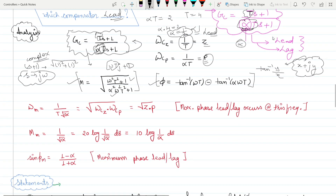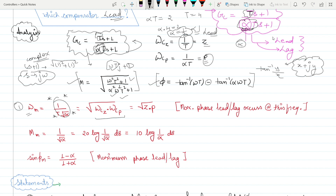The important formulas for compensators are: (1) The frequency at which maximum phase lead or lag occurs is ωm = 1/(T√α), which equals √(z·p). (2) This is a standard formula — just substitute T and α to get the answer. (3) An alternate expression is ωm = √(ωcz · ωcp), the geometric mean of the corner frequencies.